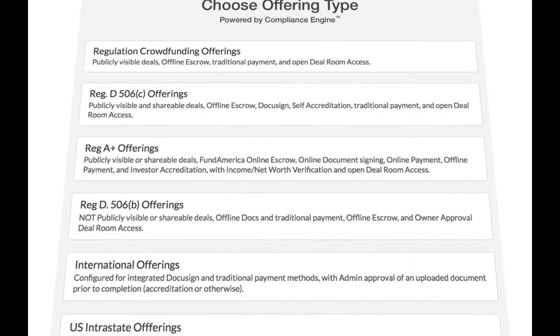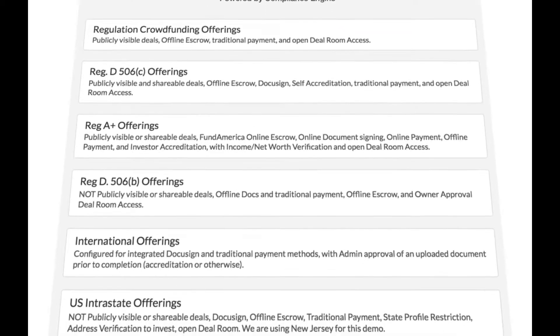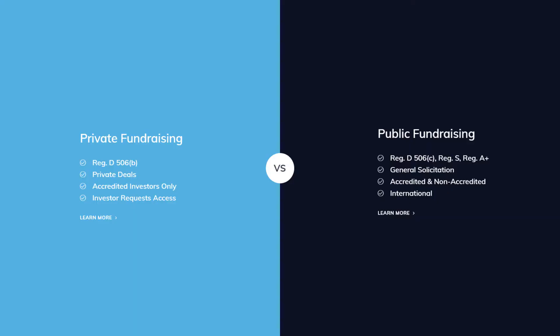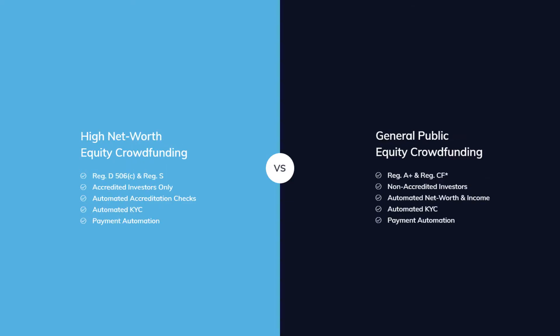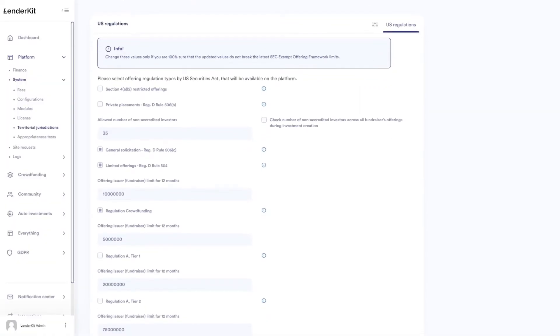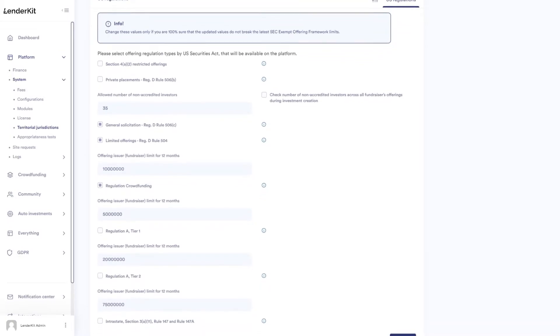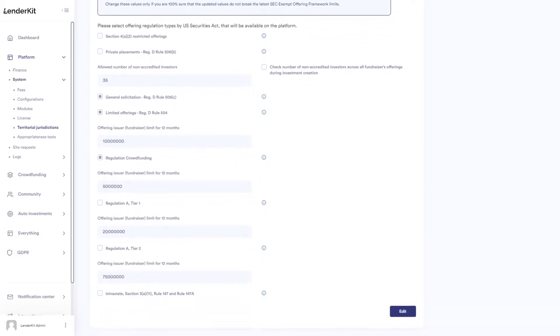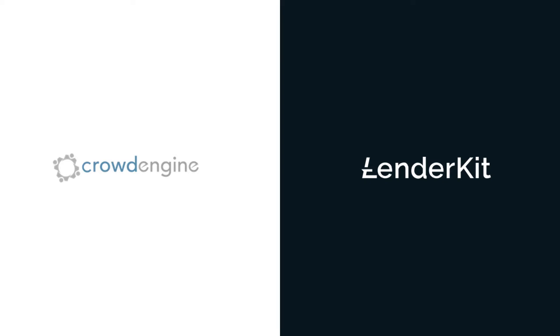One of the big features in CrowdEngine is their compliance engine, which allows you to work with both private and public fundraising. That is to say, it covers different types of regulations from Regulation CF to Regulation A, D, and international regulations. In LenderKit we also have the US regulations module which allows you to work with different types of regulations and control different rules such as the number of investors or offering limits.